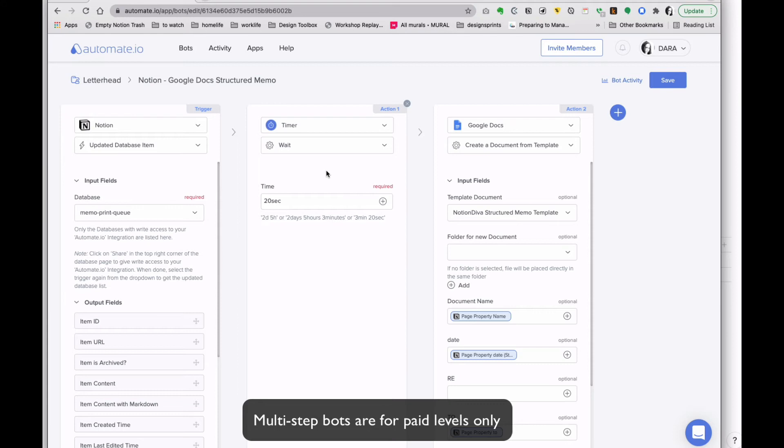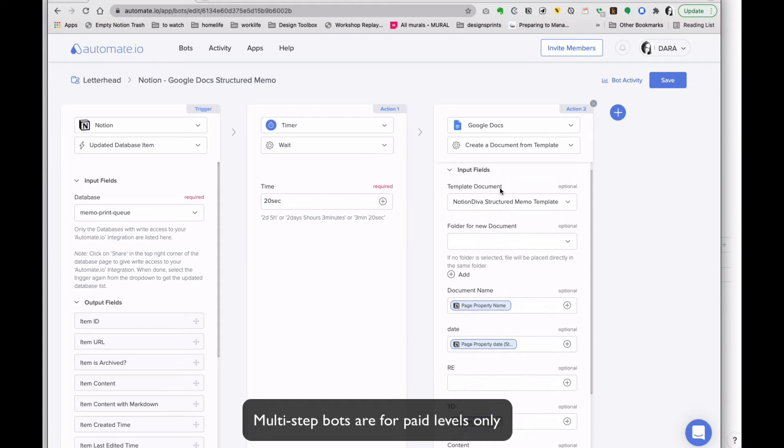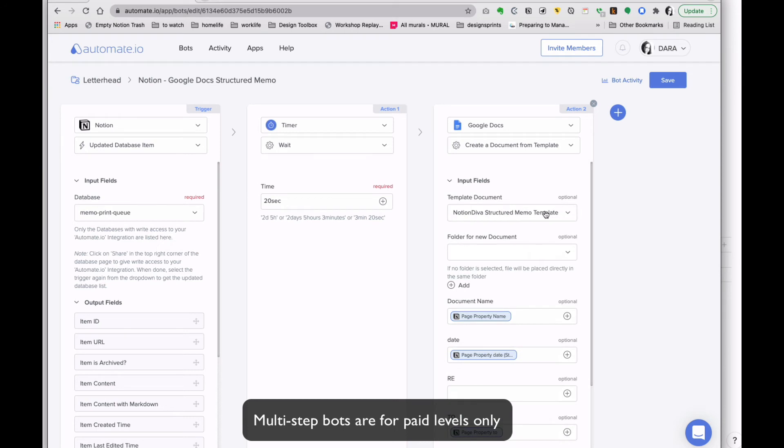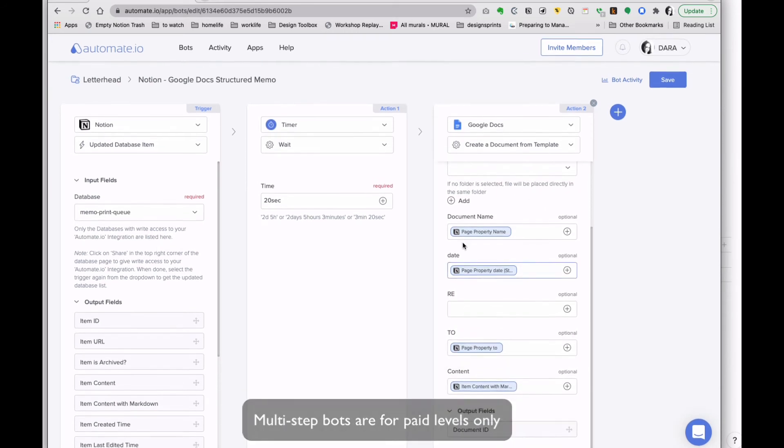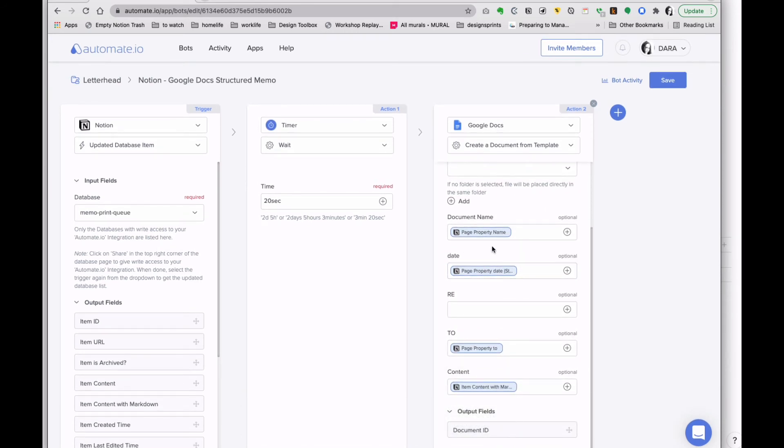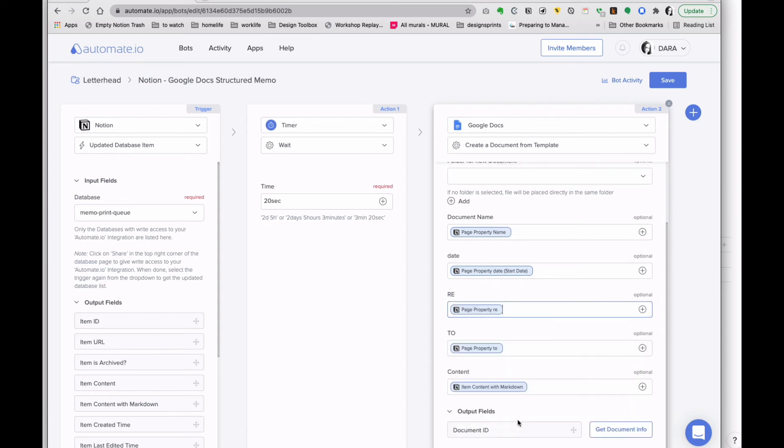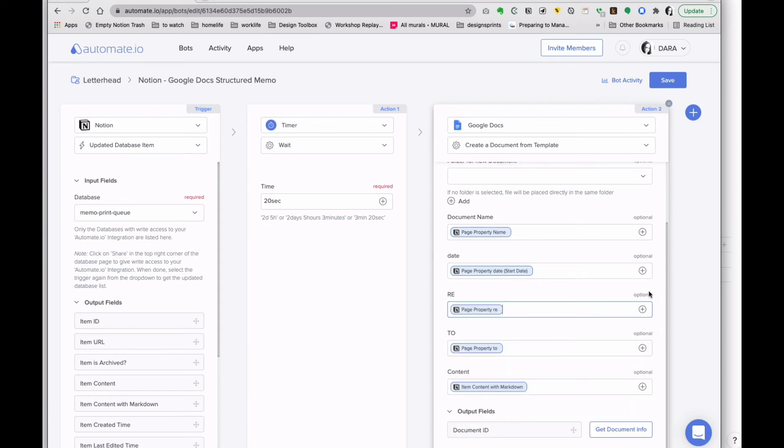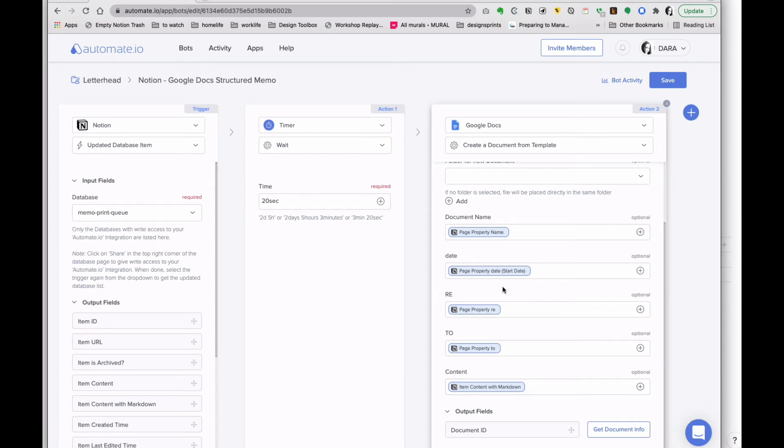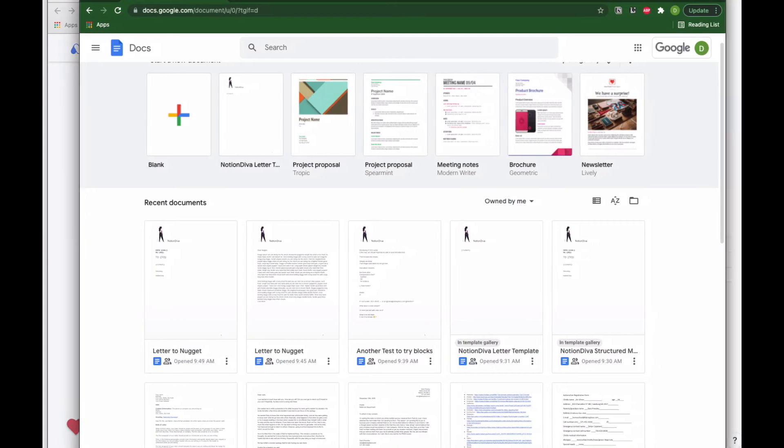Then I went ahead and added it to the structured memo, and now you see I've got all the different lines here for it to work on. So now if I come back here to my docs template, I mean to the letter, you see here it does come out.